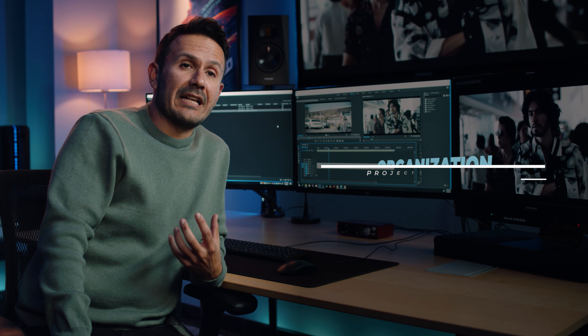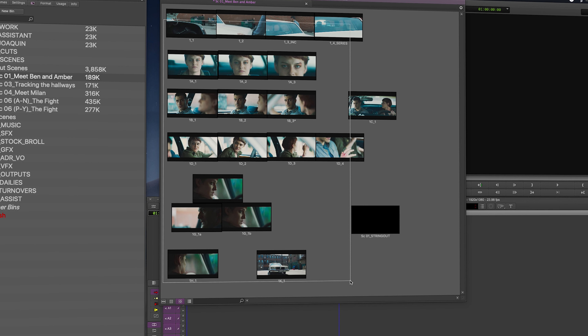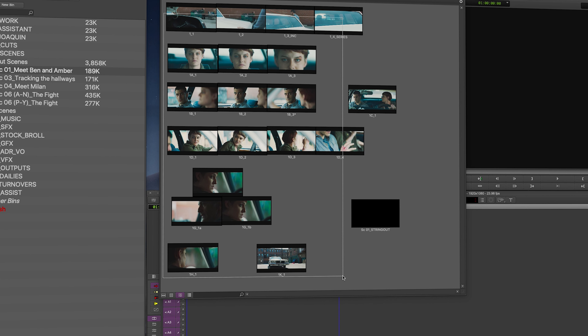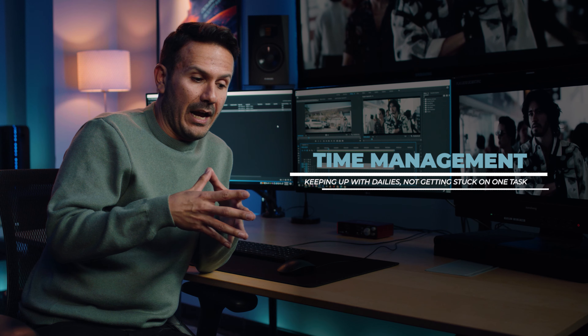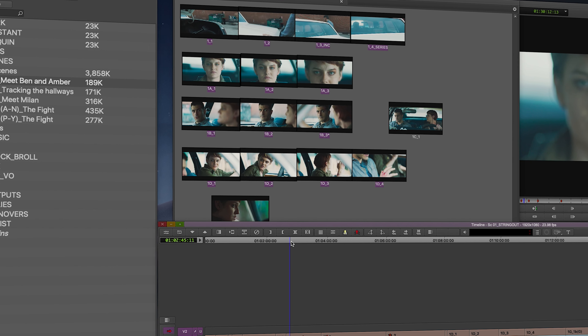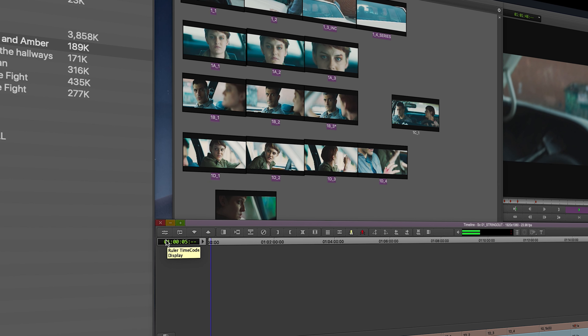Something very important to me is organization — specifically project organization. I bring this up in interviews: I want to know how organized they are and whether they can keep the project tidy. Time management is also critical. I try to manage my time so I can get through the day and get home to my family. I want my assistant editor to be aware of that too — not getting stuck on one task too long, keeping up with camera, not falling behind.